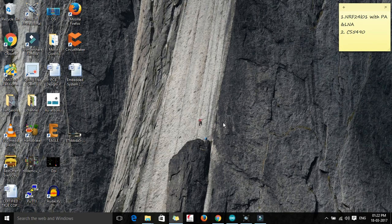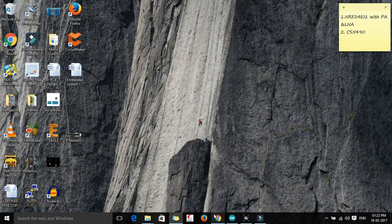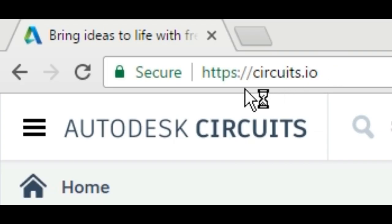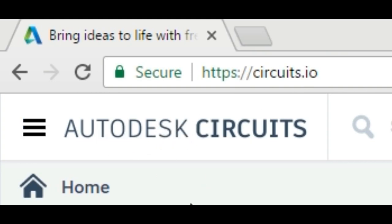In this video we are not going to use Proteus. We are going to use a completely different platform for simulating our circuits, and we are going to use this one, circuits.io. Just open your browser and in the URL you have to write circuits.io.